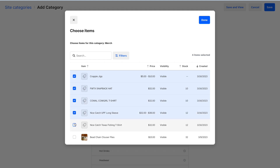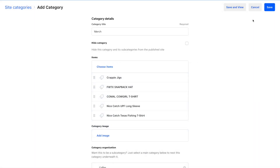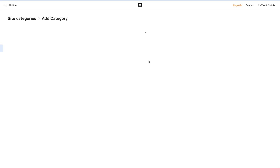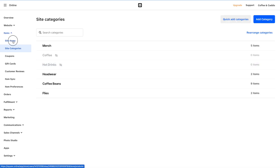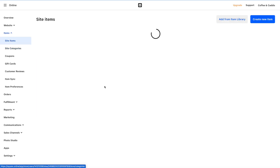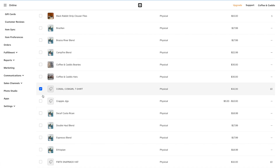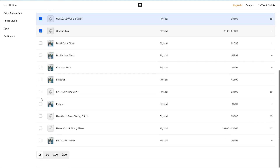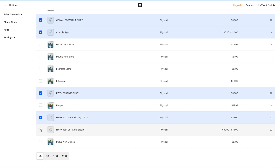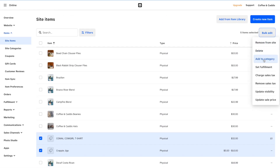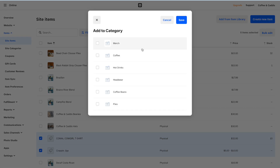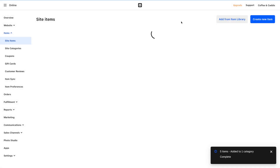We can select items to choose them from the category view, or alternatively over in Site Items we can select them and bulk edit. So: select items, Bulk Edit, Add Category, select Merch, and click Save.